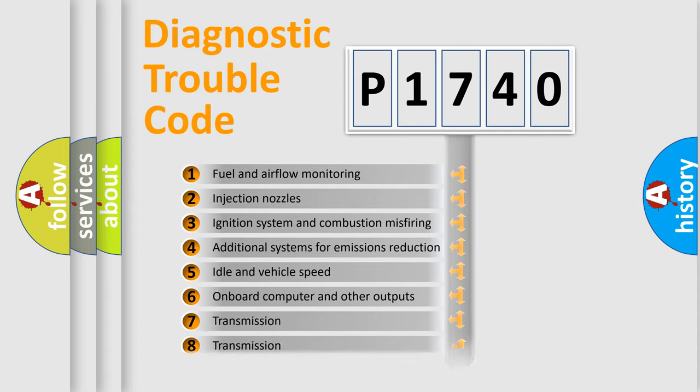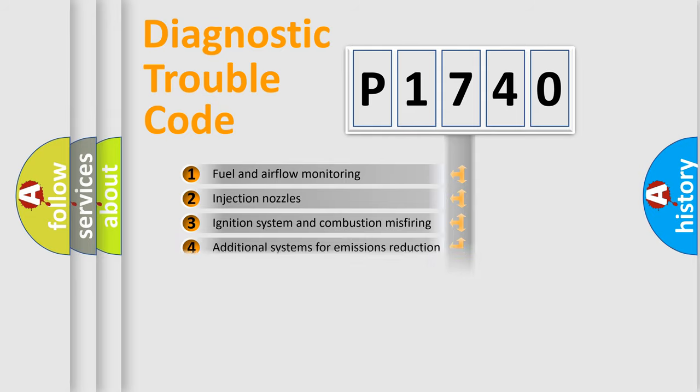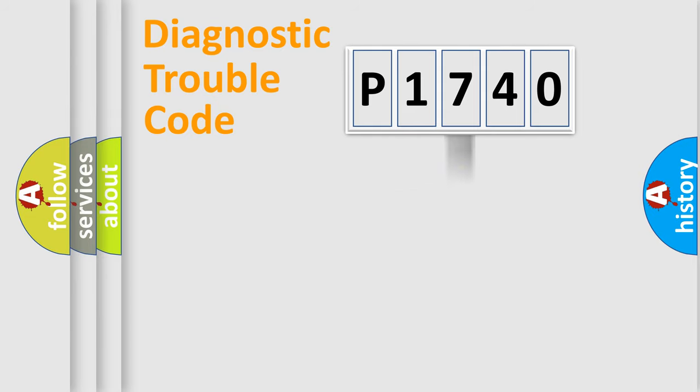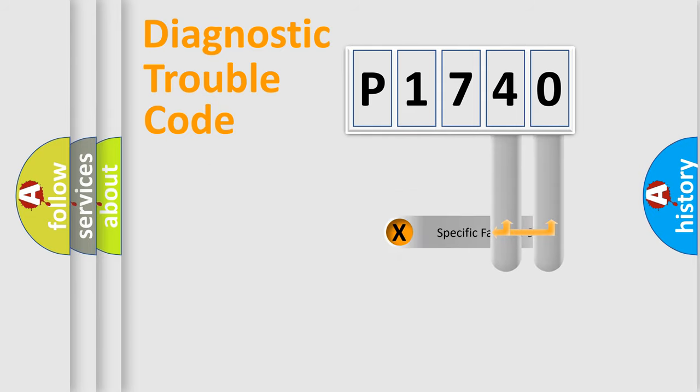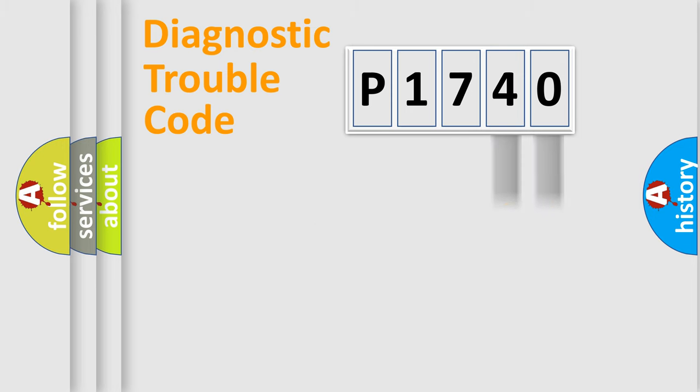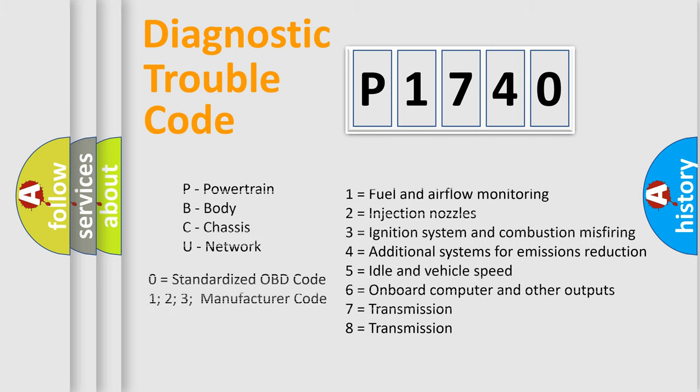The distribution shown is valid only for the standardized DTC code. Only the last two characters define the specific fault of the group. Let's not forget that such a division is valid only if the second character code is expressed by the number zero.